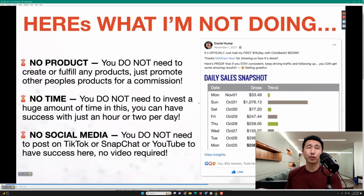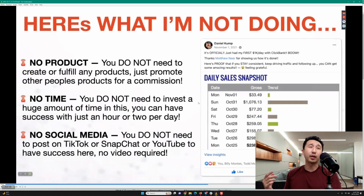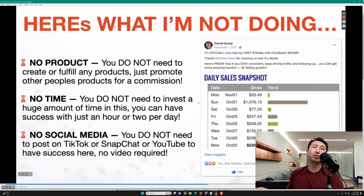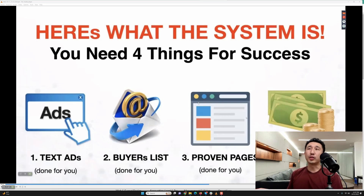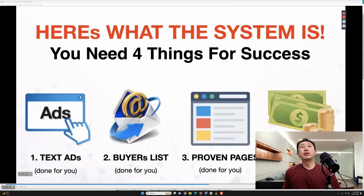To generate traffic for affiliate marketing is very time-consuming. The main ways people do it is you grow a YouTube channel or you create a blog — both techniques take a lot of time. He also says you don't need social media, you don't need to post on TikTok, Snapchat, or YouTube to have success. So what is he really doing? According to him, all he does is create text ads, which are emails you send out to a buyers list, and you send a Clickbank offer.